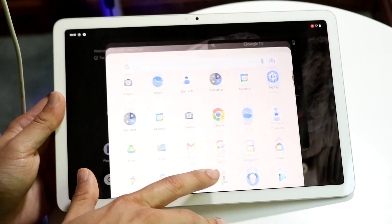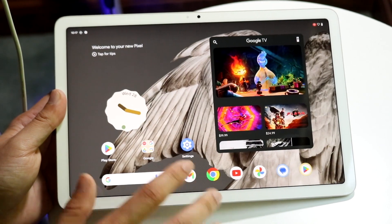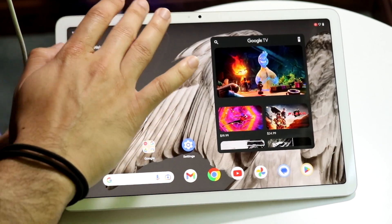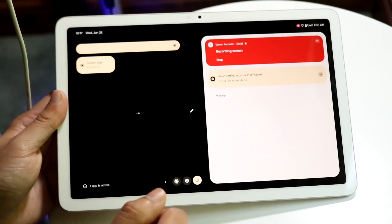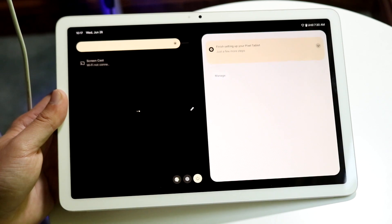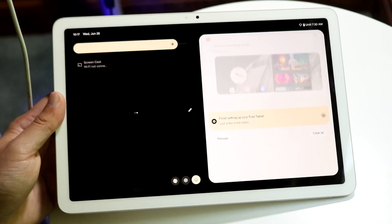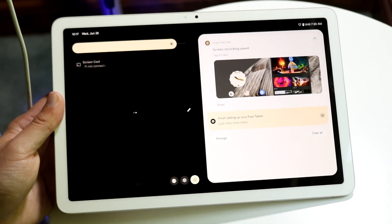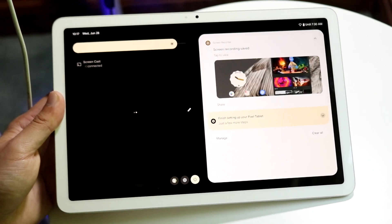Now whenever you're done, you can swipe down and click stop on the screen recording toggle that's right there.